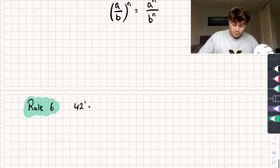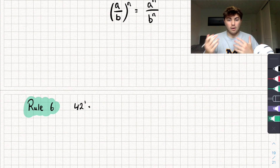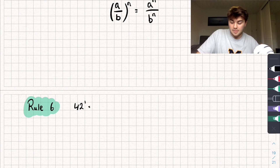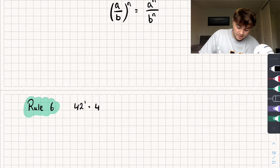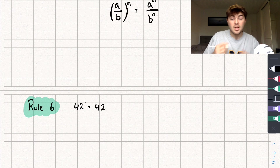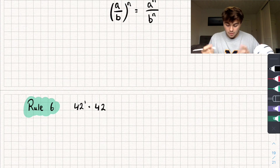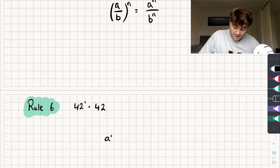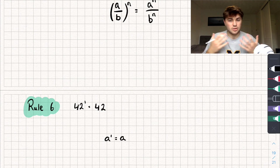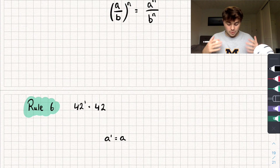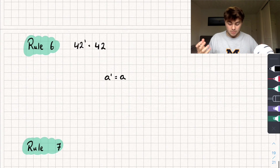Rule 6: anything to the power of 1 just equals itself. So 42 to the power of 1 is just 42. The general rule is: A to the power of 1 equals A.